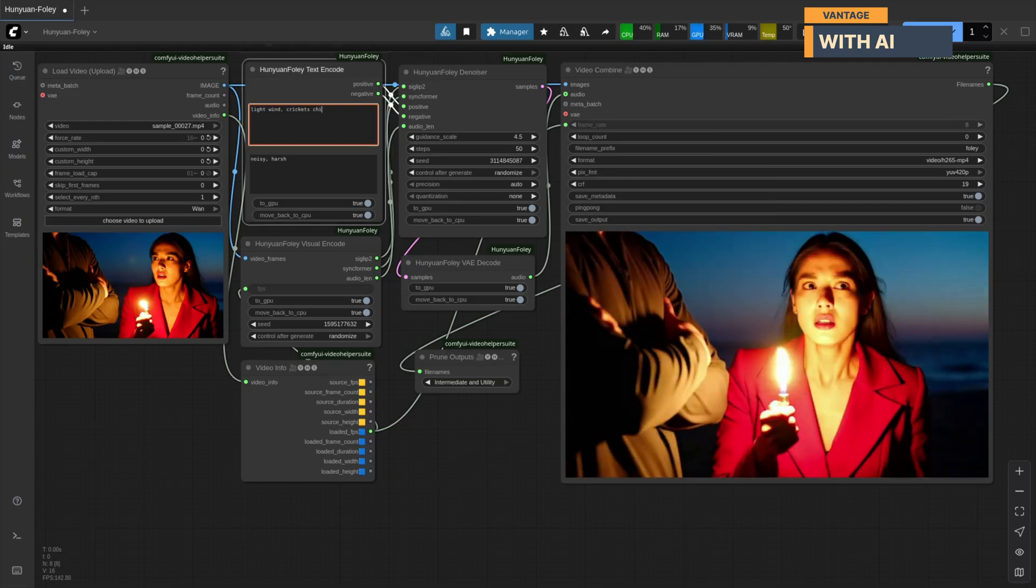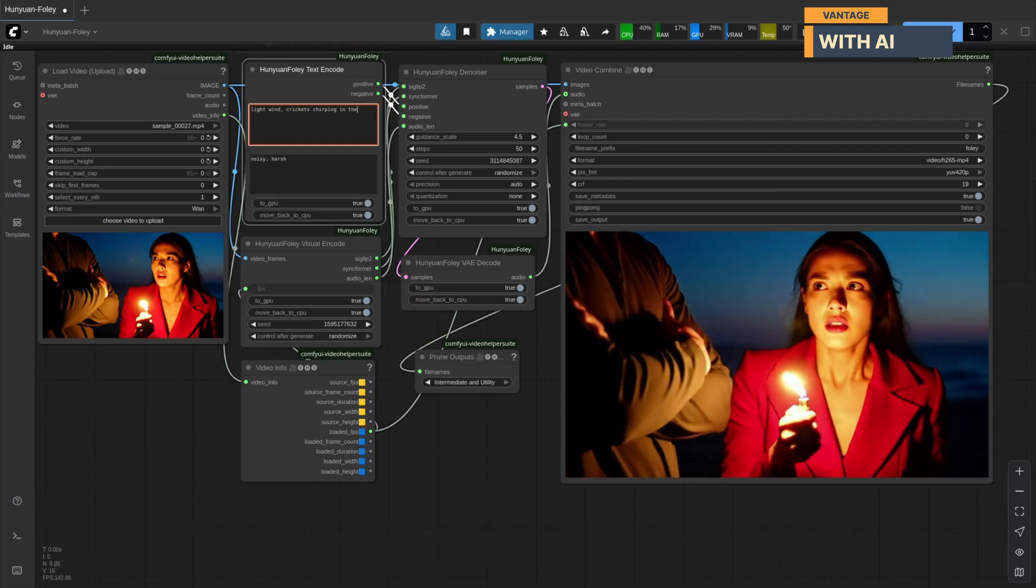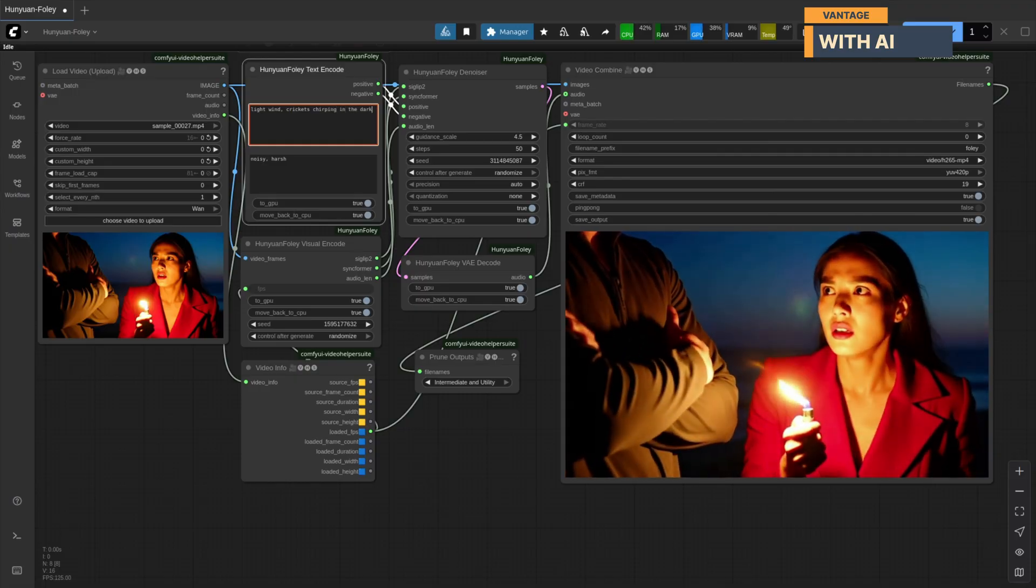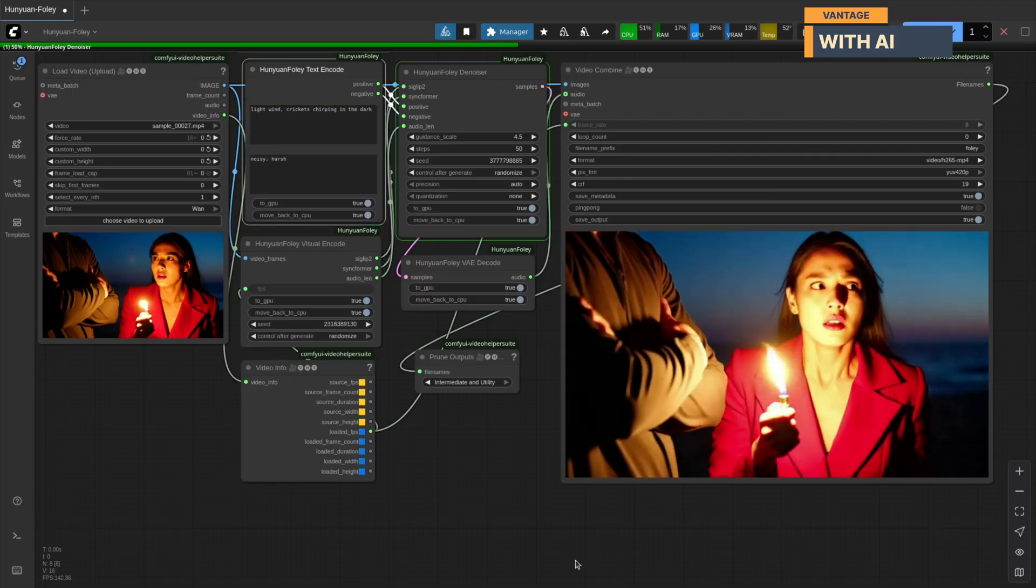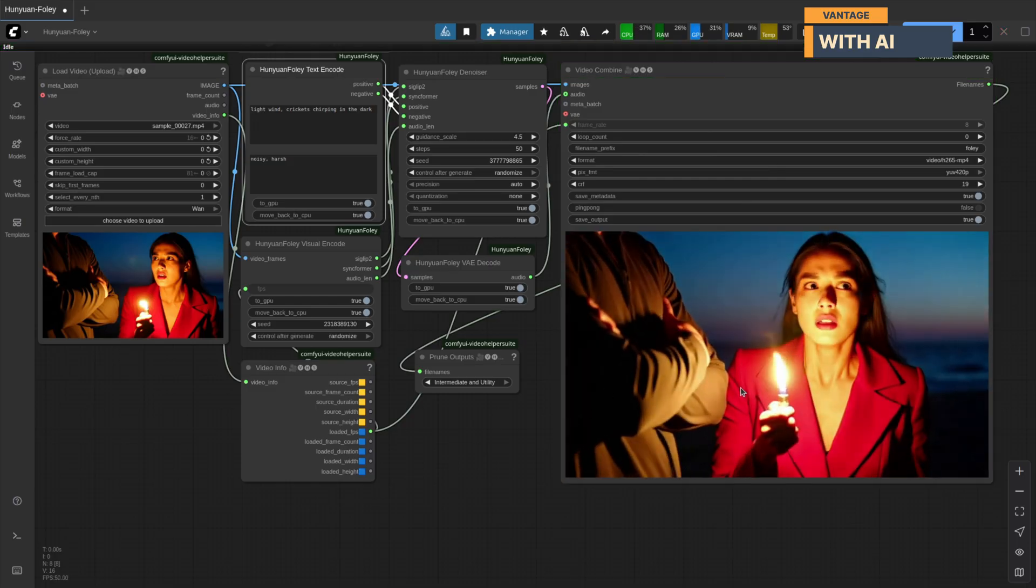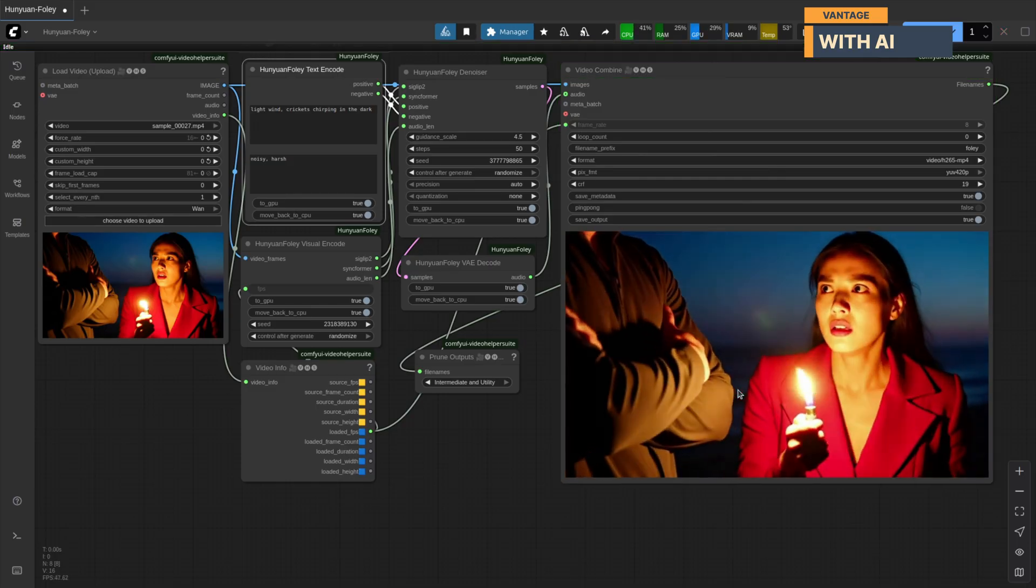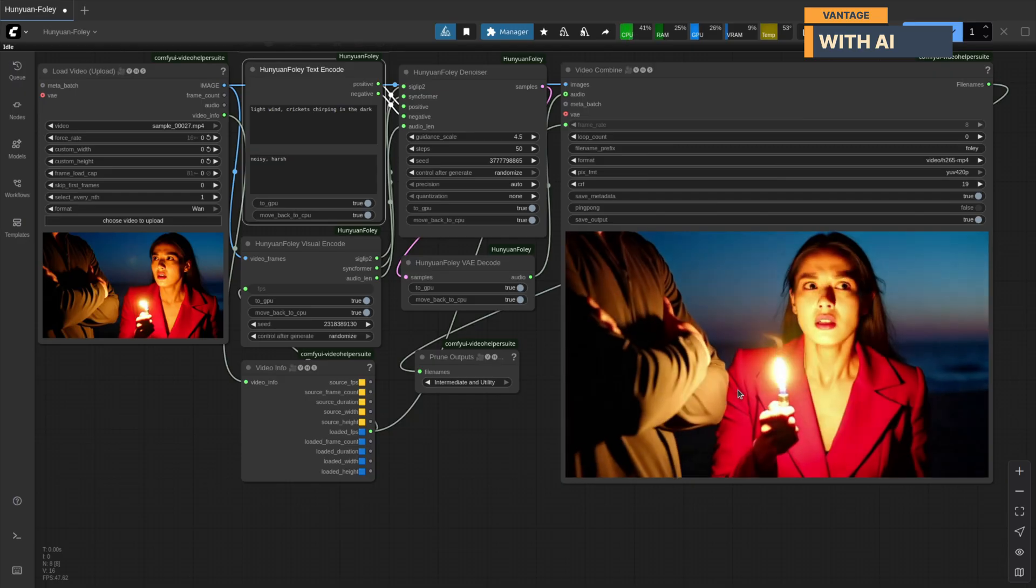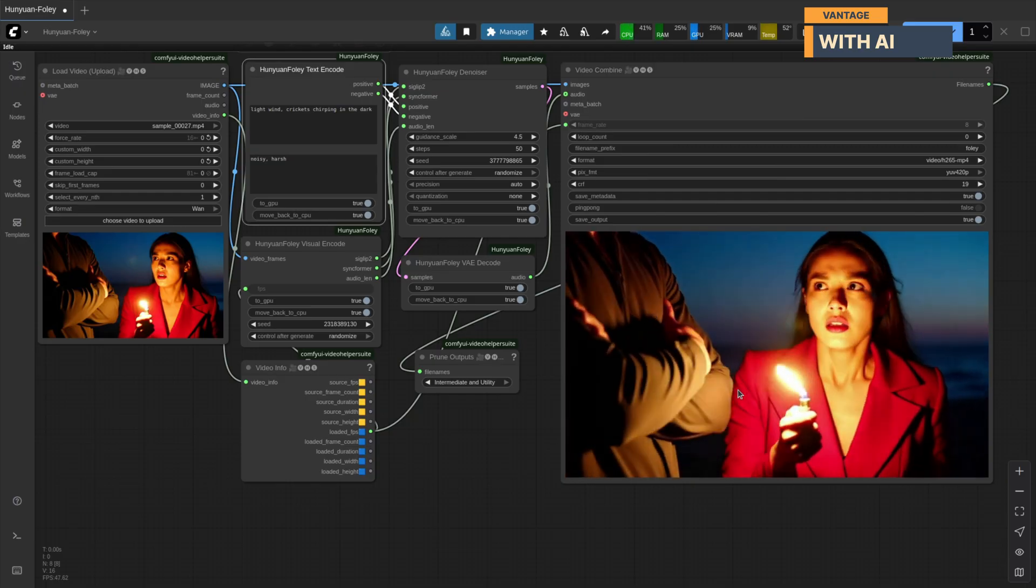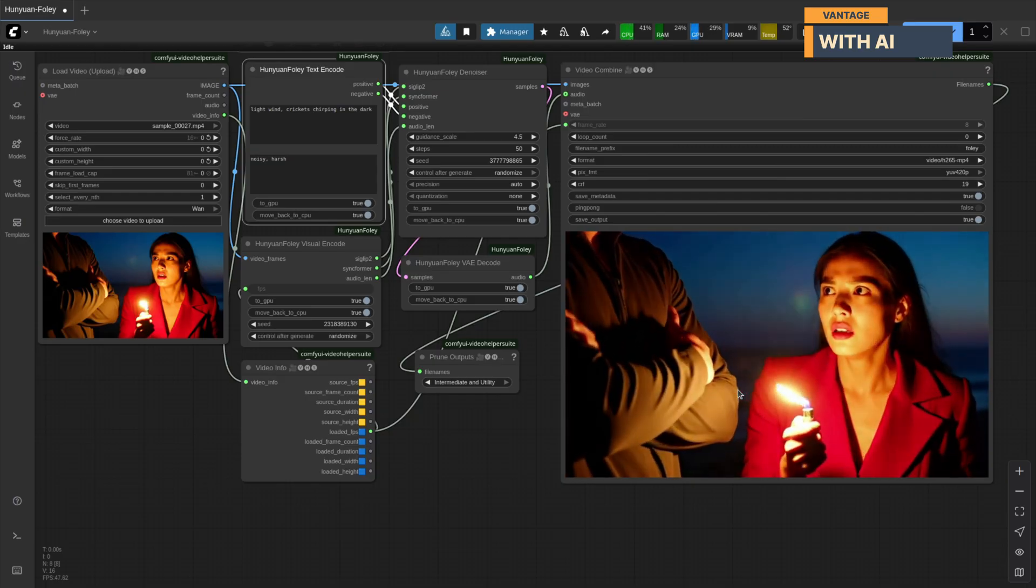Let's try again. This time with the prompt light wind, crickets chirping in the dark. And nailed it. You can clearly hear the wind blowing and crickets chirping in the background.